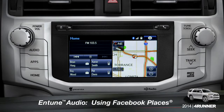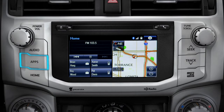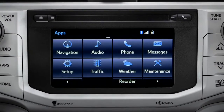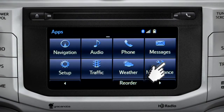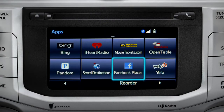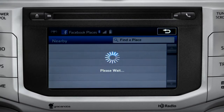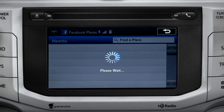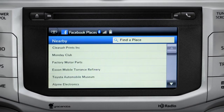When you pull up to a location and you want to tell your Facebook friends you've arrived, start by pressing the Apps button. Swipe over until you see the Facebook Places icon and tap it. The app will pull up a list of all the nearby places based on your current location.